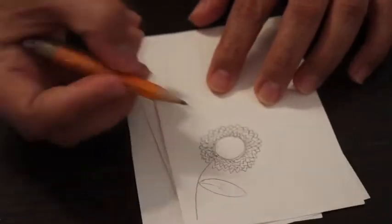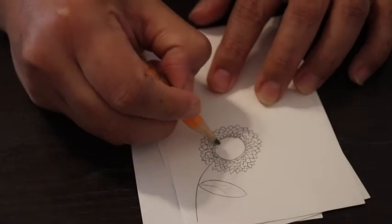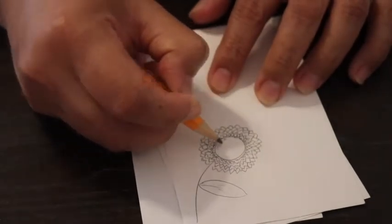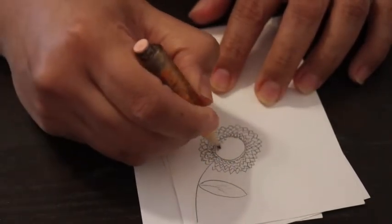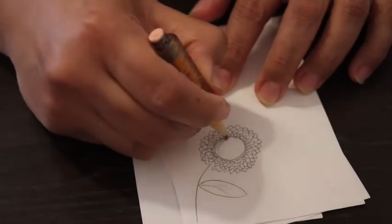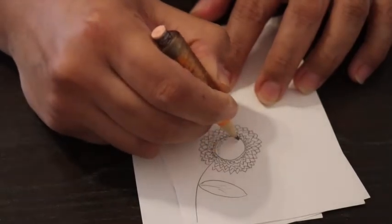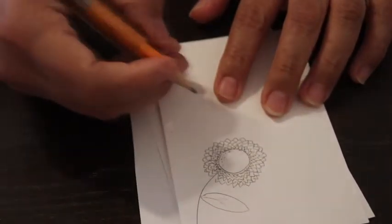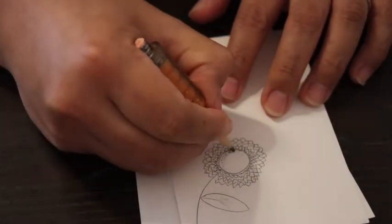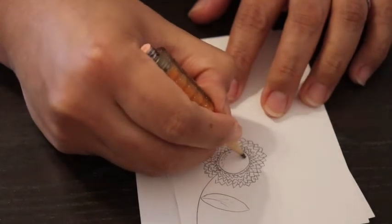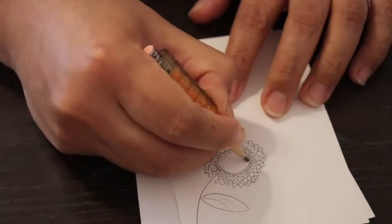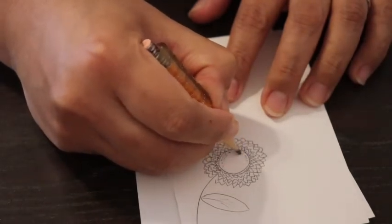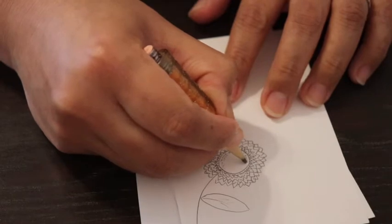So the one thing that I really like about the sunflower is the pollen. So I like making lots of dots, but it is actually absolutely up to you.